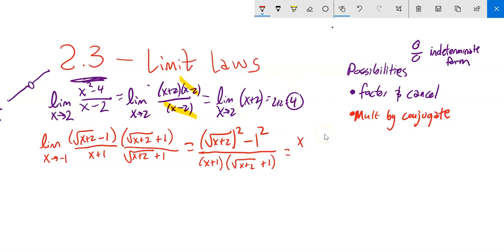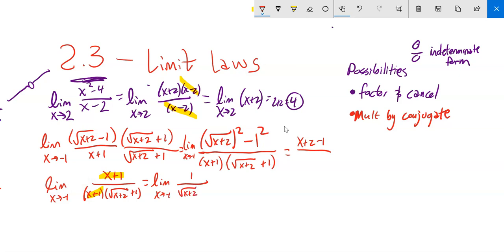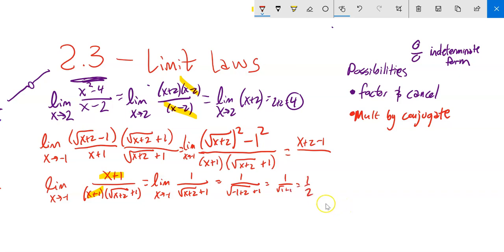This thing squared is just x plus 2 — squaring the square root removes the square root. Minus 1 squared is minus 1. That gives x plus 1, which cancels with the x plus 1 in the denominator. That gets rid of our dividing-by-zero problem. So now I plug in negative 1: 1 over sqrt(negative 1 plus 2) plus 1, which is 1 over sqrt(1) plus 1, equals 1 half. If you're not happy with your answer, graph the original function to check.